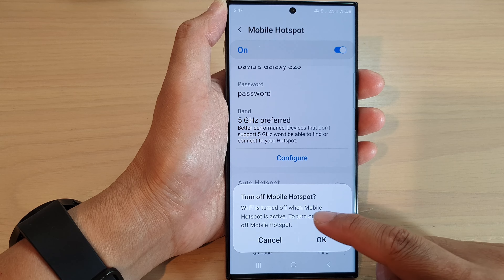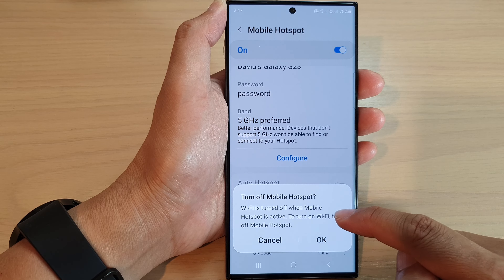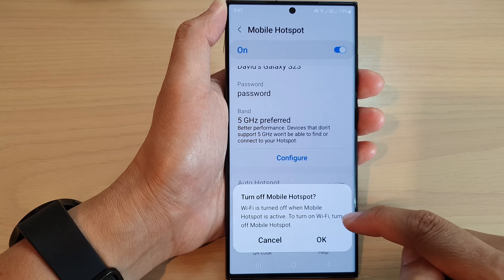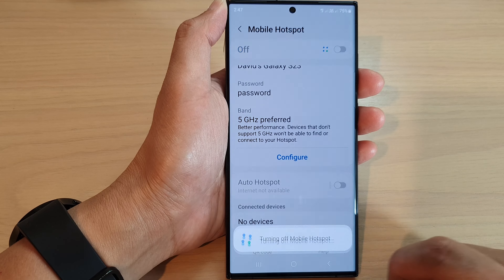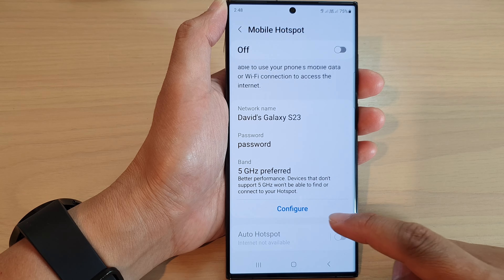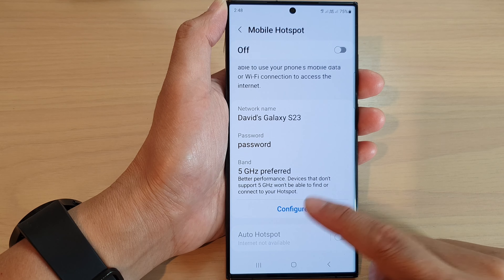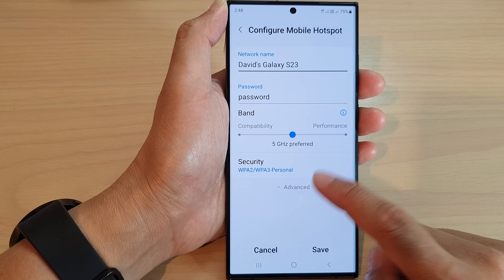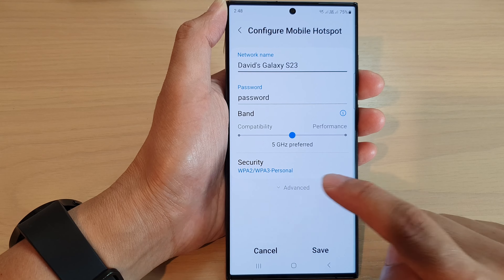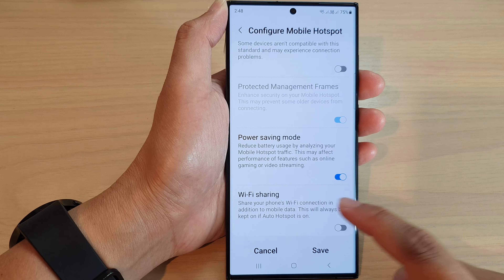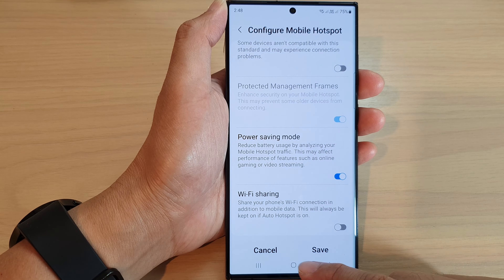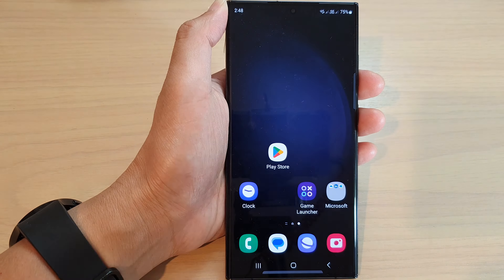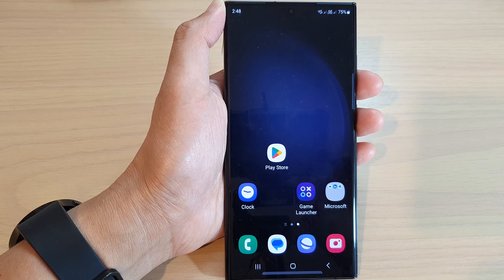Note that if Wi-Fi is turned off when Mobile Hotspot is active, to turn Wi-Fi back on you need to turn off Mobile Hotspot — otherwise you will not be able to use Wi-Fi sharing. That's it! Thank you for watching. Please subscribe to my channel for more videos.